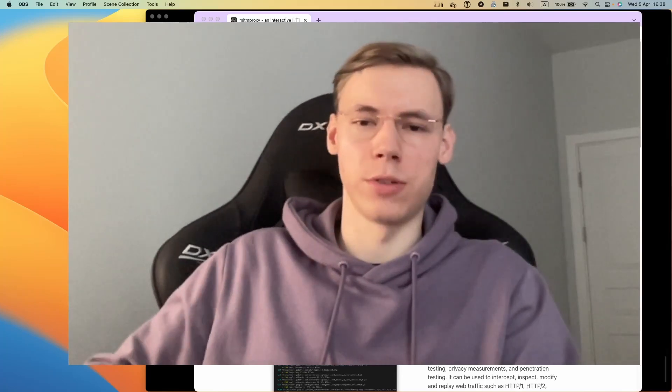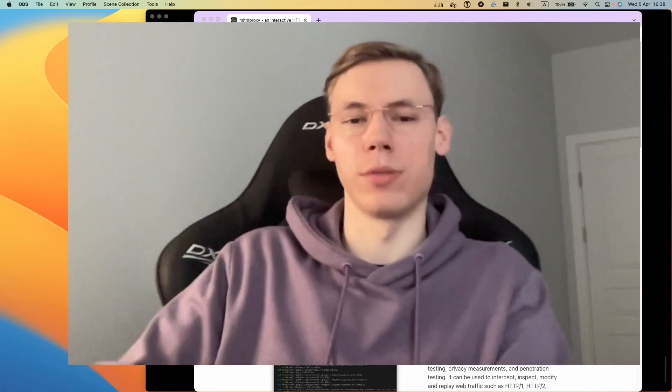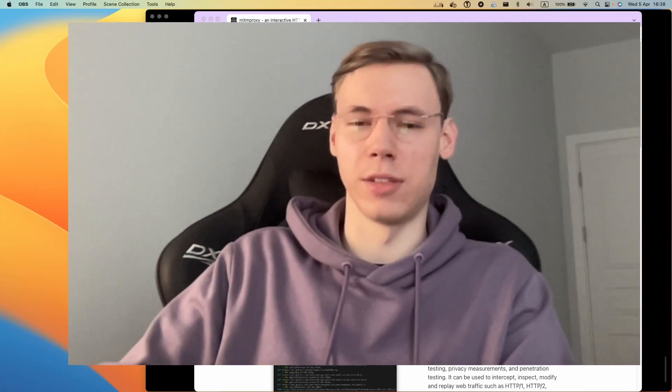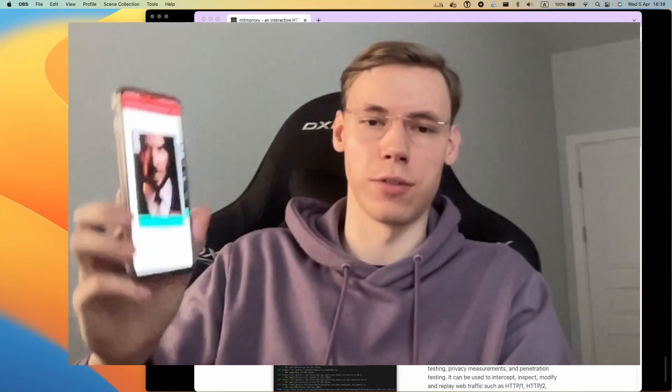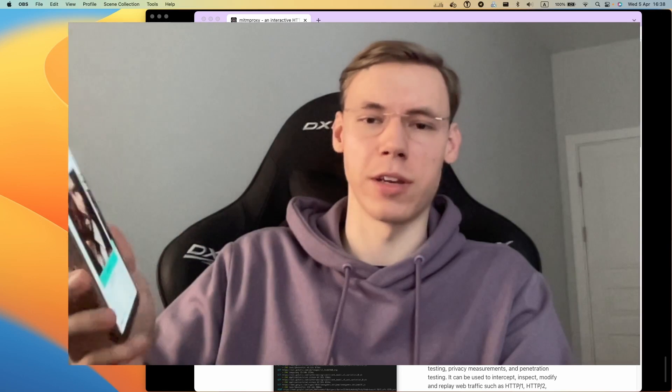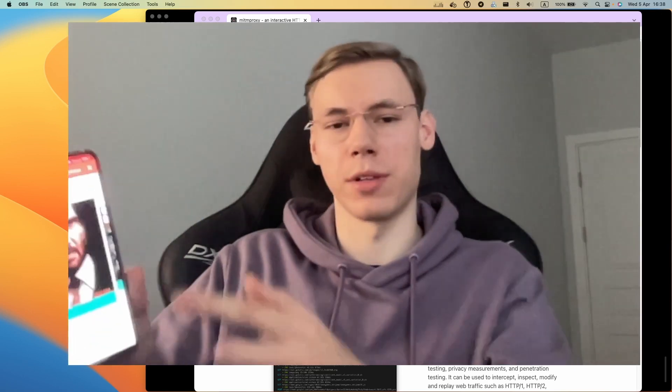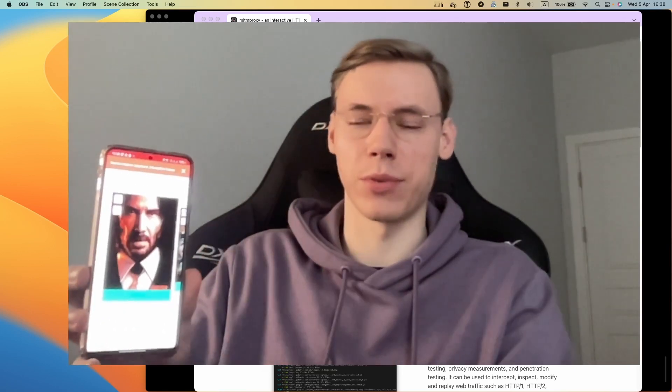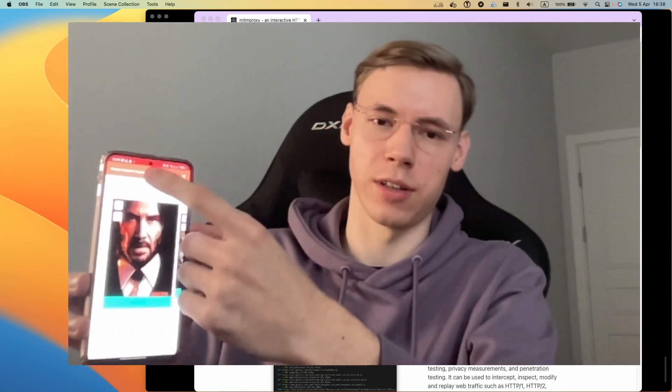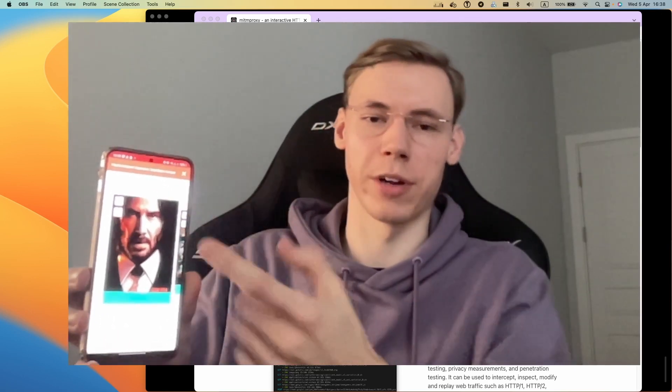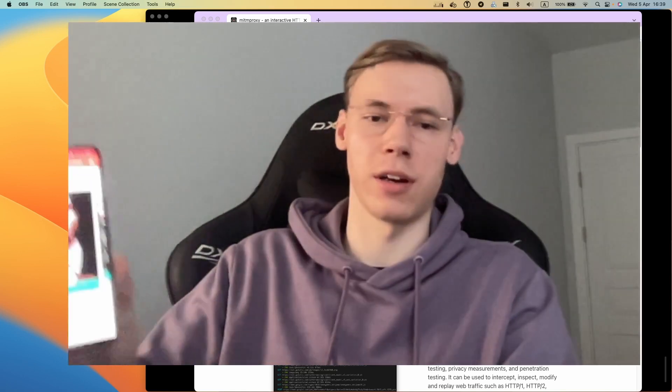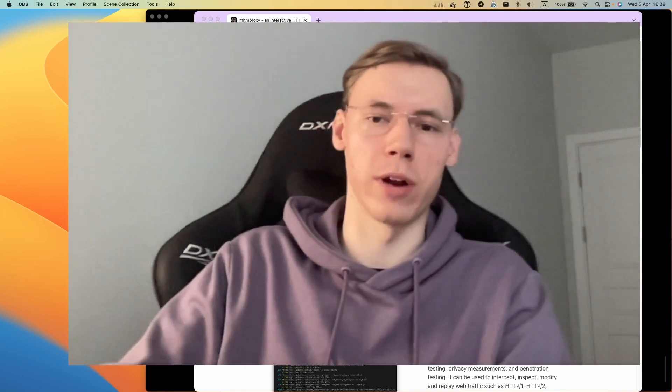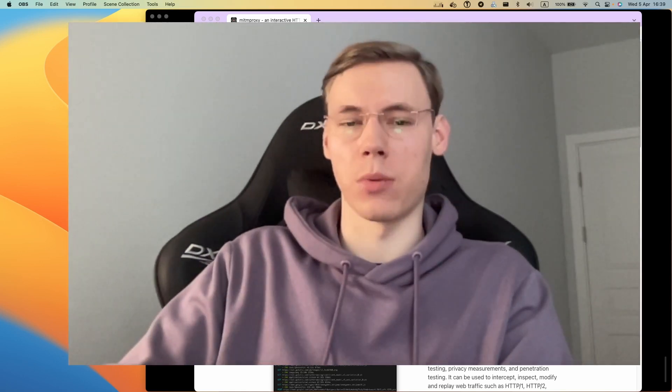Hello everyone, today I want to show you how to intercept internet traffic of mobile applications. For example, I've got this local cinema app which has an error on some requests and I want to know why. I will intercept its traffic and look at what request causes this error.